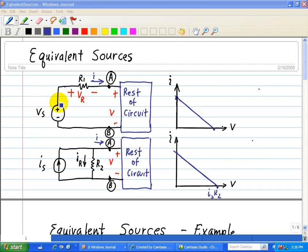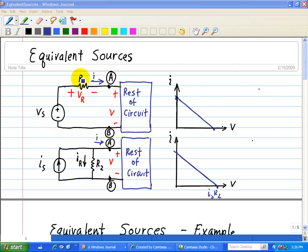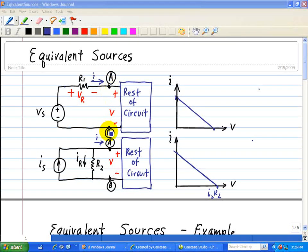So we want to take this voltage source in series with R1 and convert it into a current source in parallel with R2, or take this current source in parallel with R2 and convert it to a voltage source Vs in series with R1. The key concept is that the voltage and current characteristics across terminals A and B are identical for both circuits. That's what we have here — an IV characteristic associated with terminals A and B.